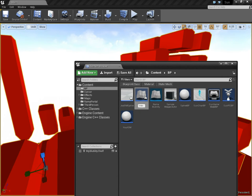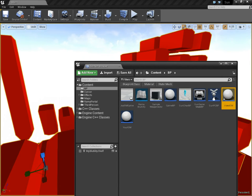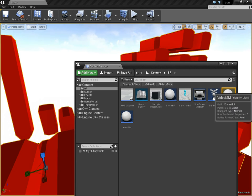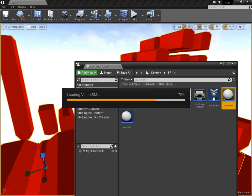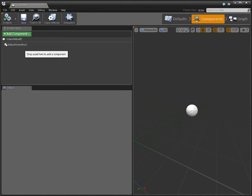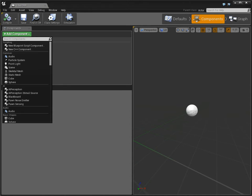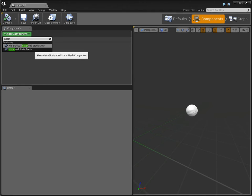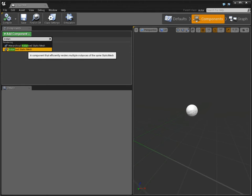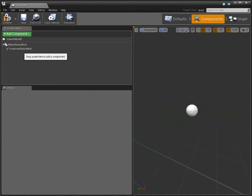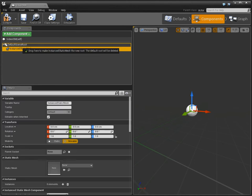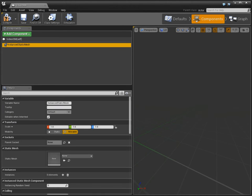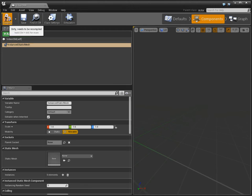We're going to say Video ISM, and we're going to add a component, Instance Static Mesh. And that's all. And just drag it over the root, because we want it to be the root. It's kind of an important step.